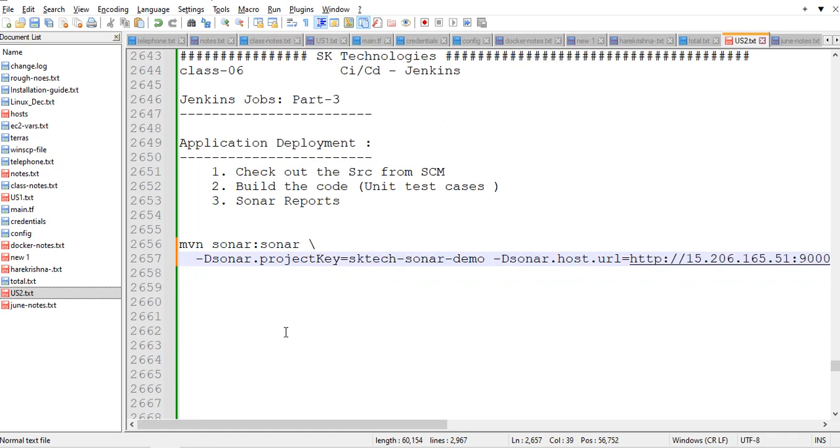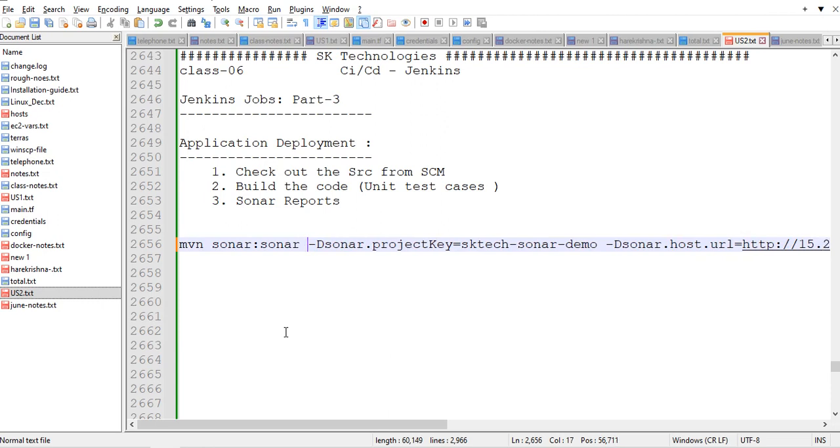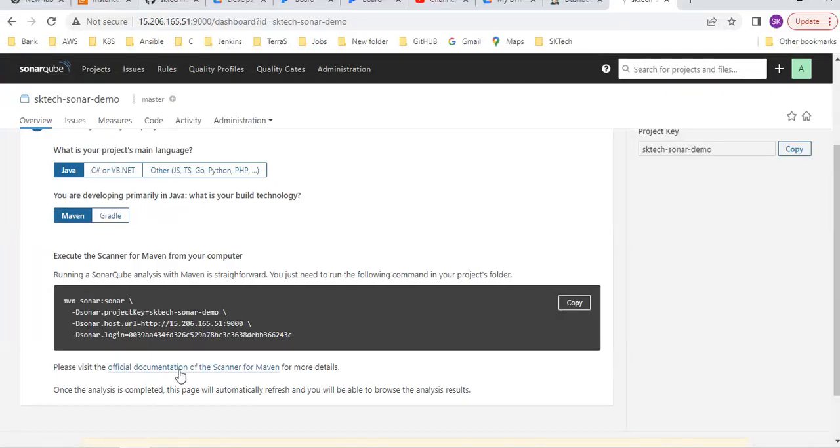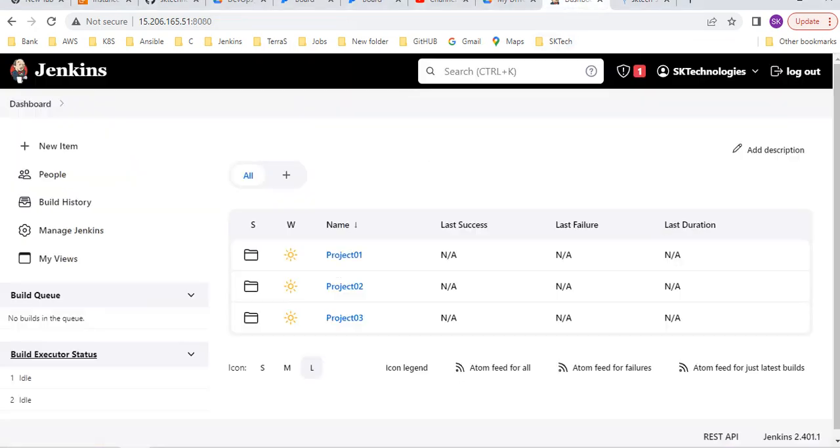You are giving this command in the maven server. My maven is also running in my Jenkins server only. I will give this. Let me go back to my Jenkins page.